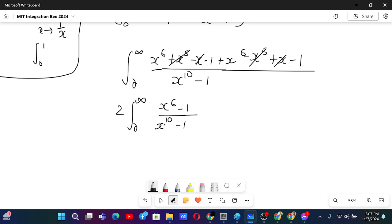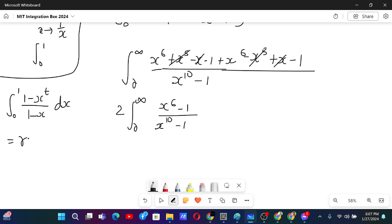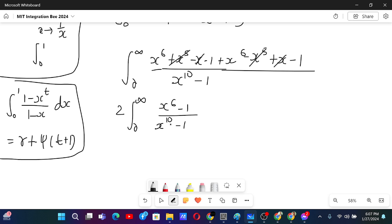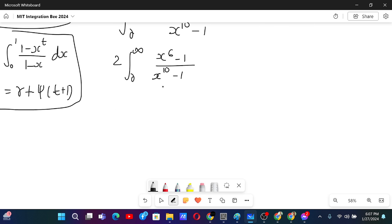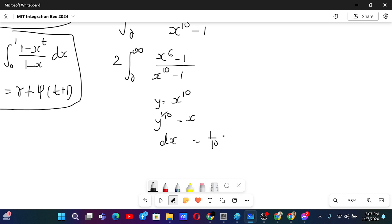I also want to make the denominator just x minus 1 or 1 minus x, because I am basically trying to use the integral from 0 to 1 of (1 minus x to the power t) over (1 minus x), which equals the Euler–Mascheroni constant plus the digamma function of t plus 1. So I am trying to use this formula. For that I will make the substitution y equals x to the power 10, which gives x equals y to the power 1 over 10, and dx equals (1/10) y to the power minus 9 over 10 dy.